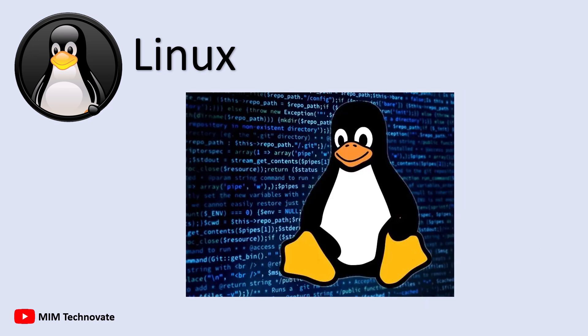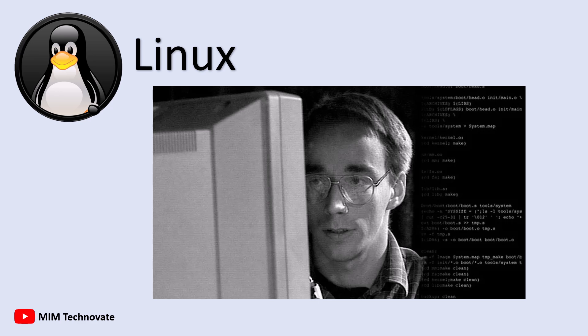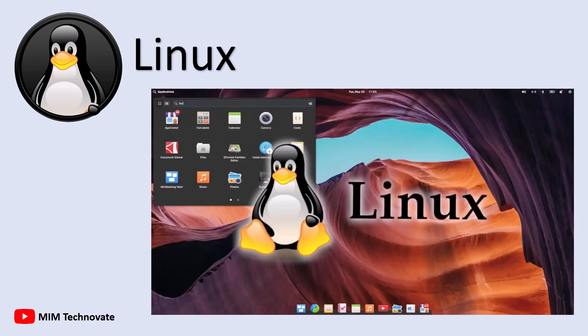It was created in 1991 by Linus Torvalds, a Finnish software engineer, who aimed to develop a free, open-source alternative to other systems. Unlike Windows, which requires high system specs, or the costly Mac OS hardware, Linux is lightweight, secure, and runs on less expensive or even older hardware.